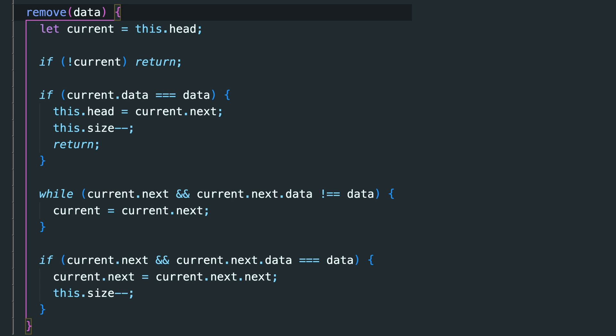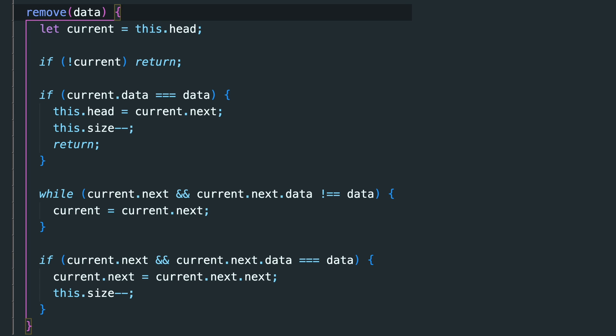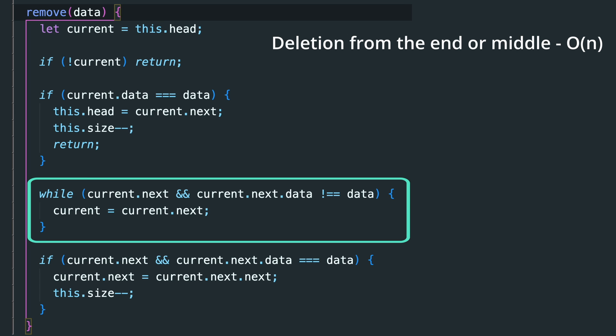And deletion is kind of similar to insertion. Deleting from the beginning is O(1) because we just need to remove the head and update its reference. But in general, if the item is somewhere in the middle or at the end, then it's O(n) because we have to traverse to the previous item of that node to remove that item.